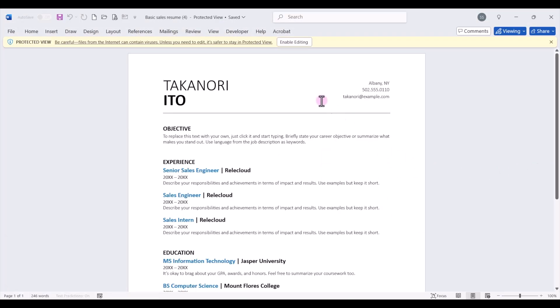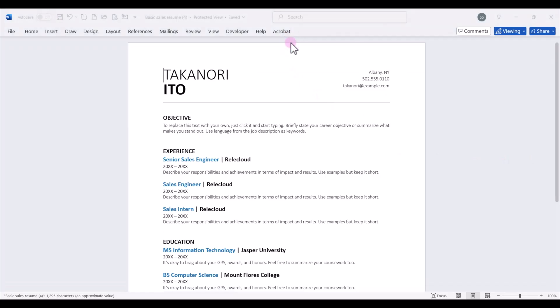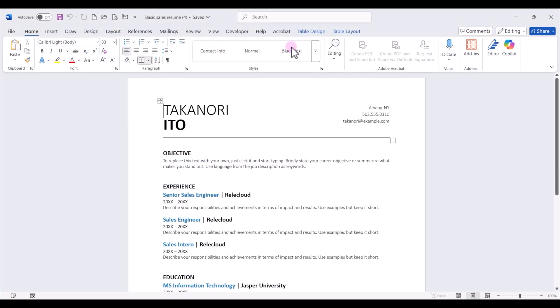Once we have it downloaded, we can click on enable editing. Now let's go through each of the different resume template sections.